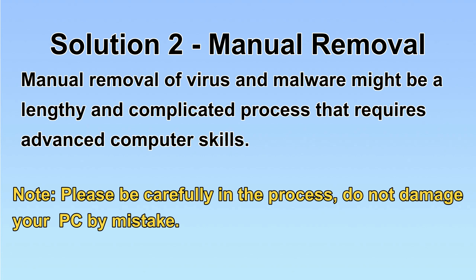Next, I will show you the manual removal. The process might require advanced computer skills. If you are not familiar with it, please choose the automatic removal. Let's begin.